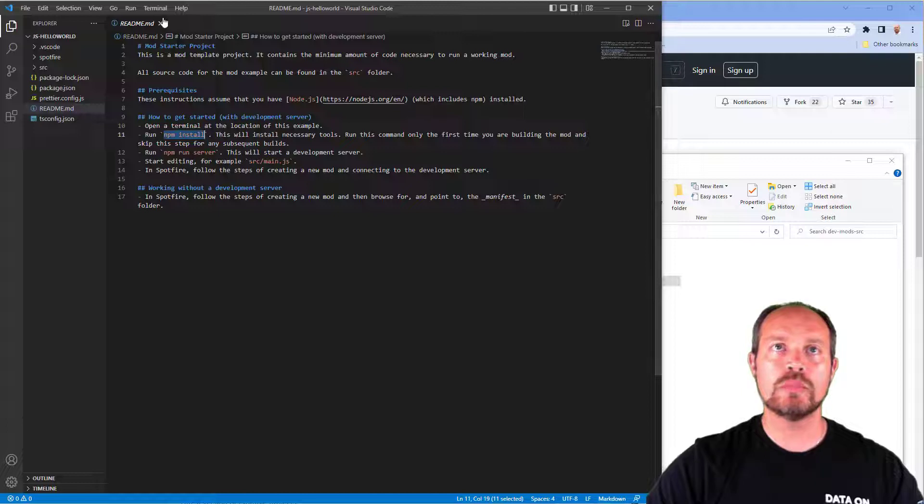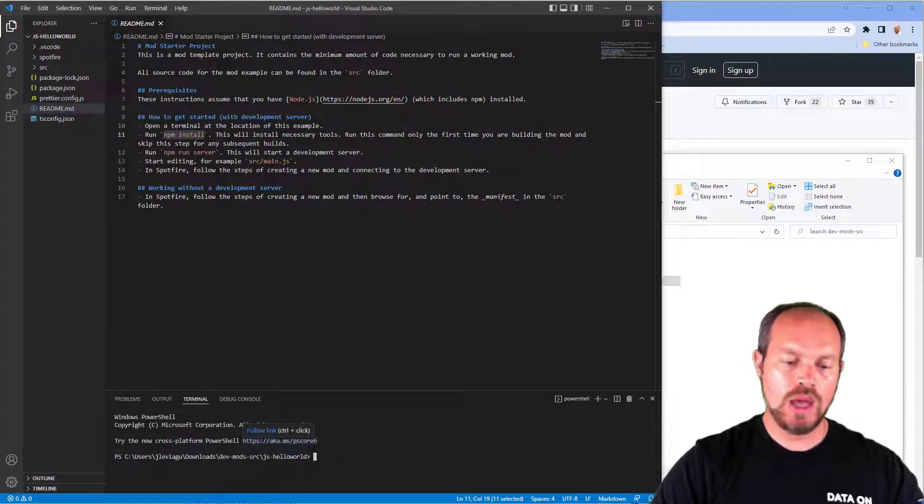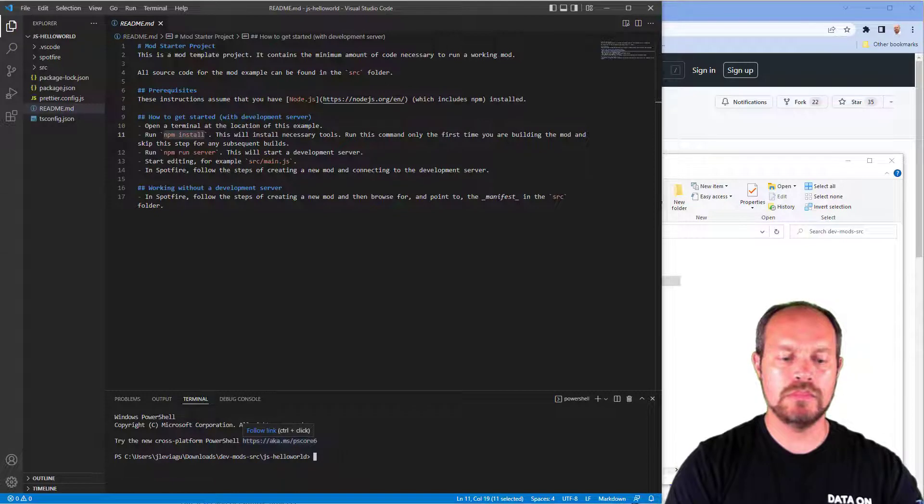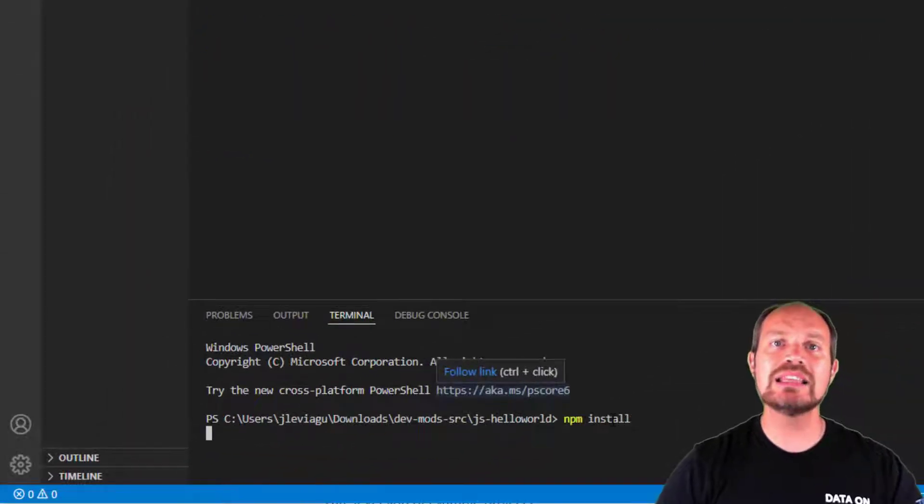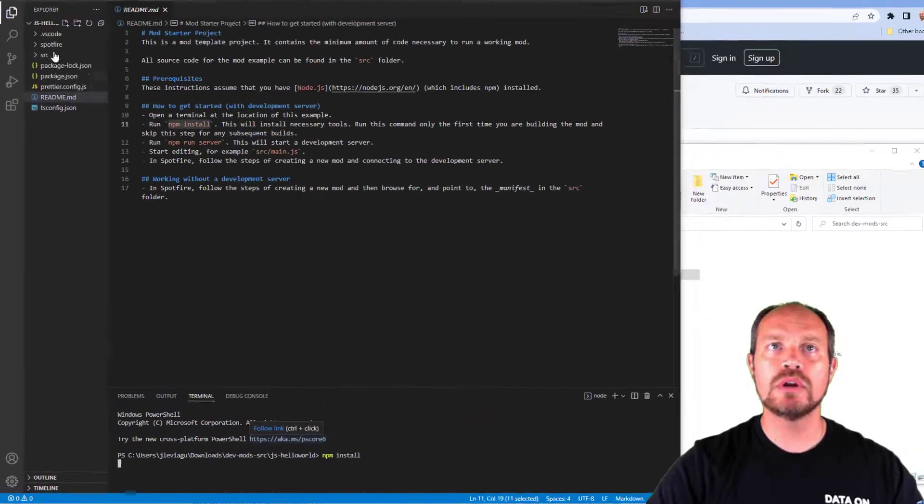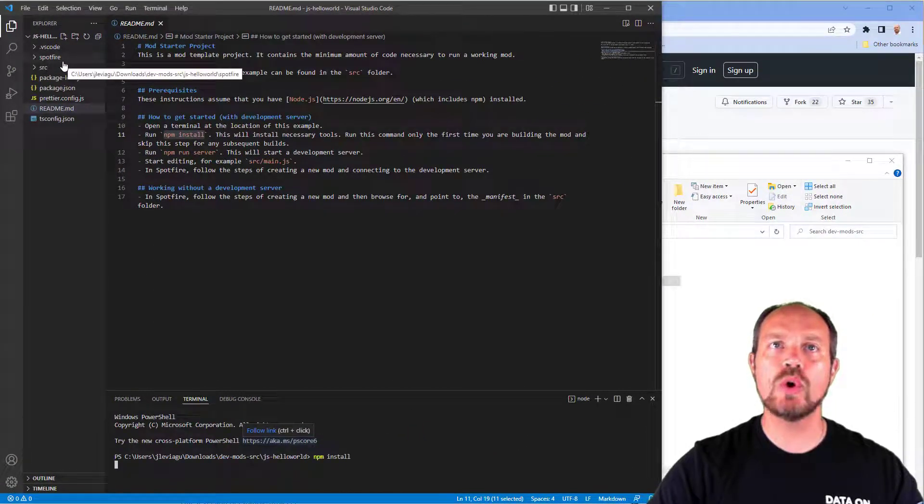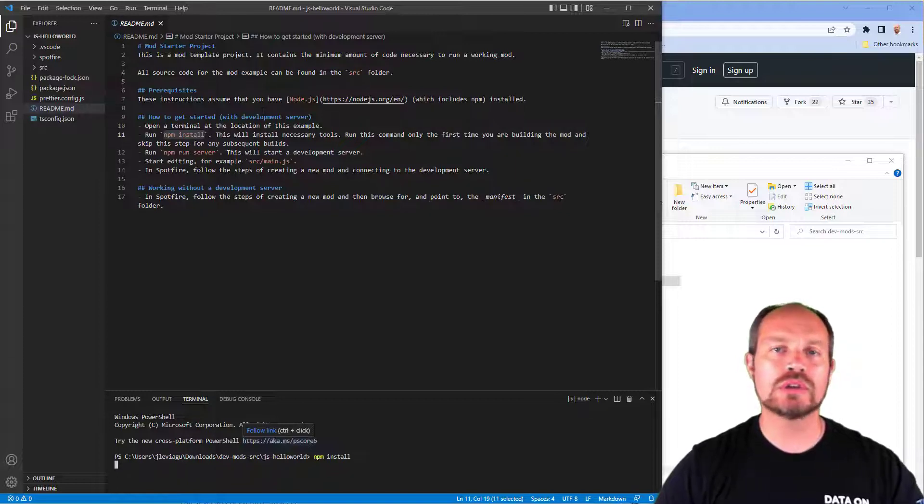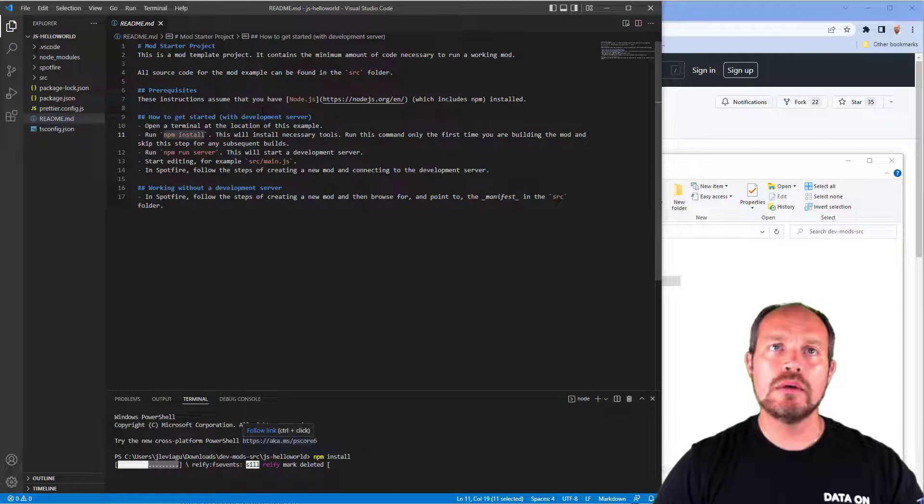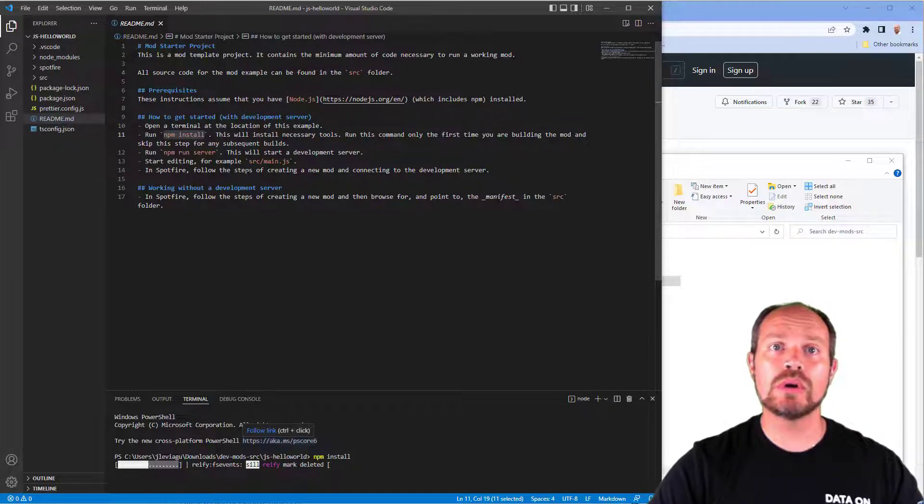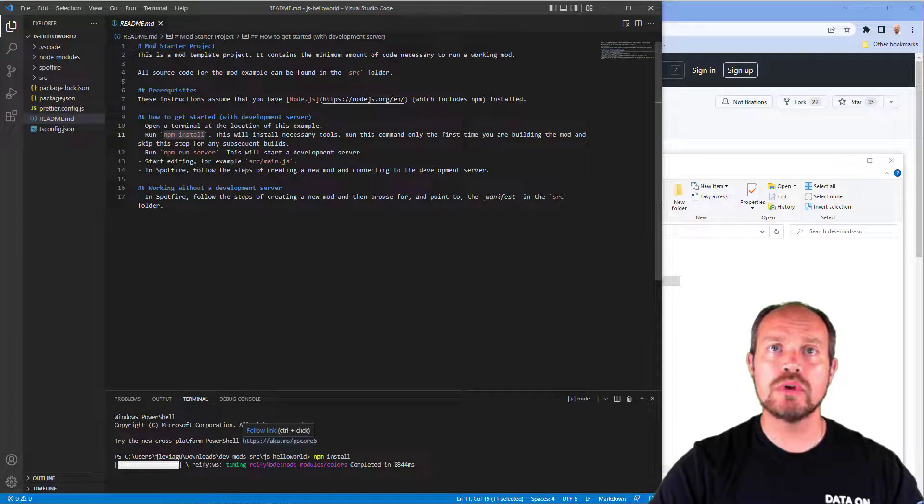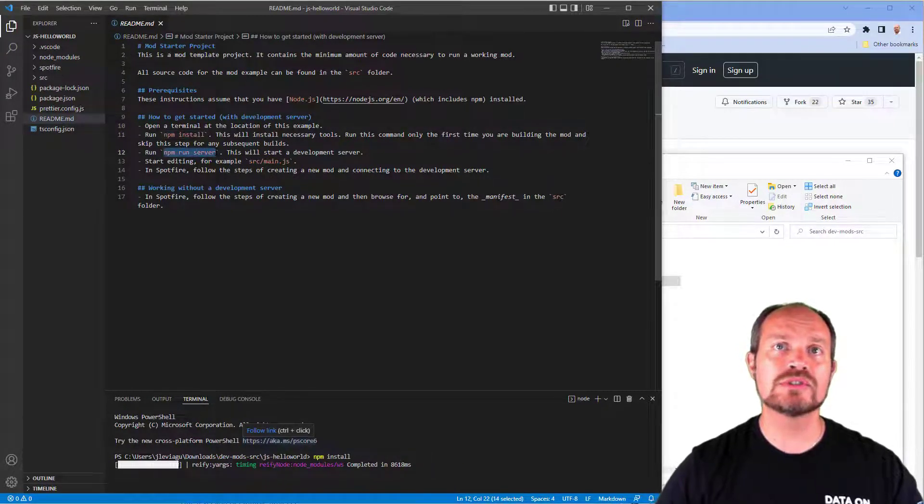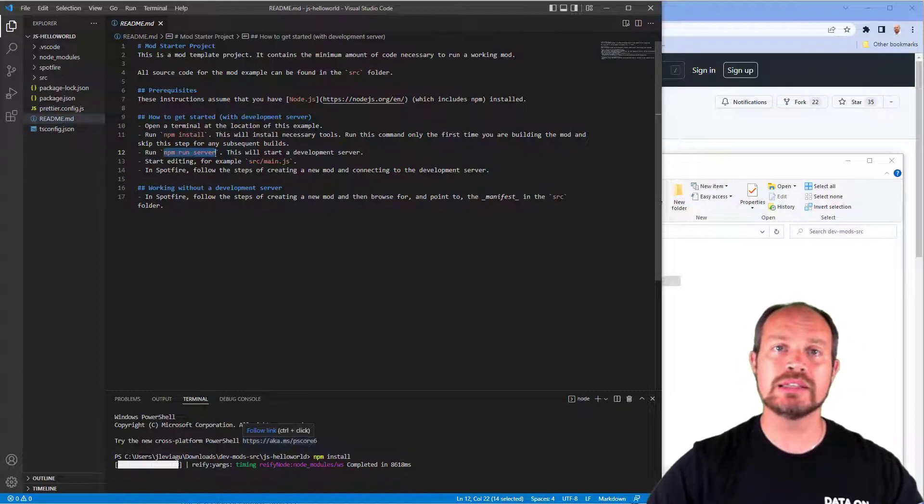Let's open a terminal and run the command npm install. This is going to download all the packages that I need. You will see a folder showing up here, which includes all the necessary libraries for your mod to start. You can ignore that folder for now. The next command that we're going to do once all these packages are finished downloading is run the command npm run server.